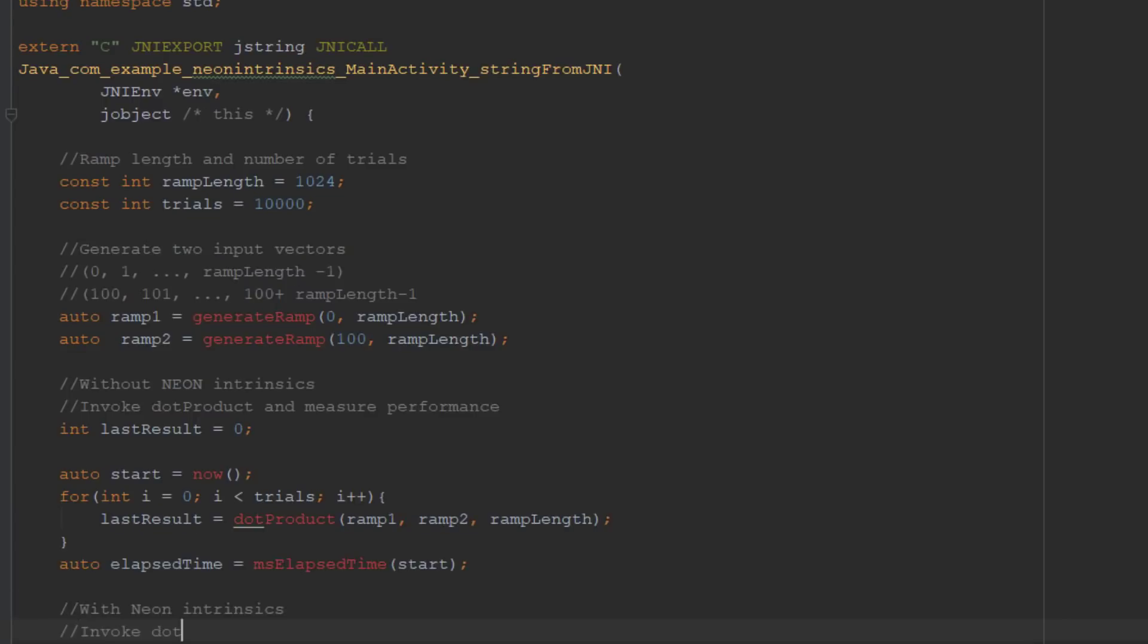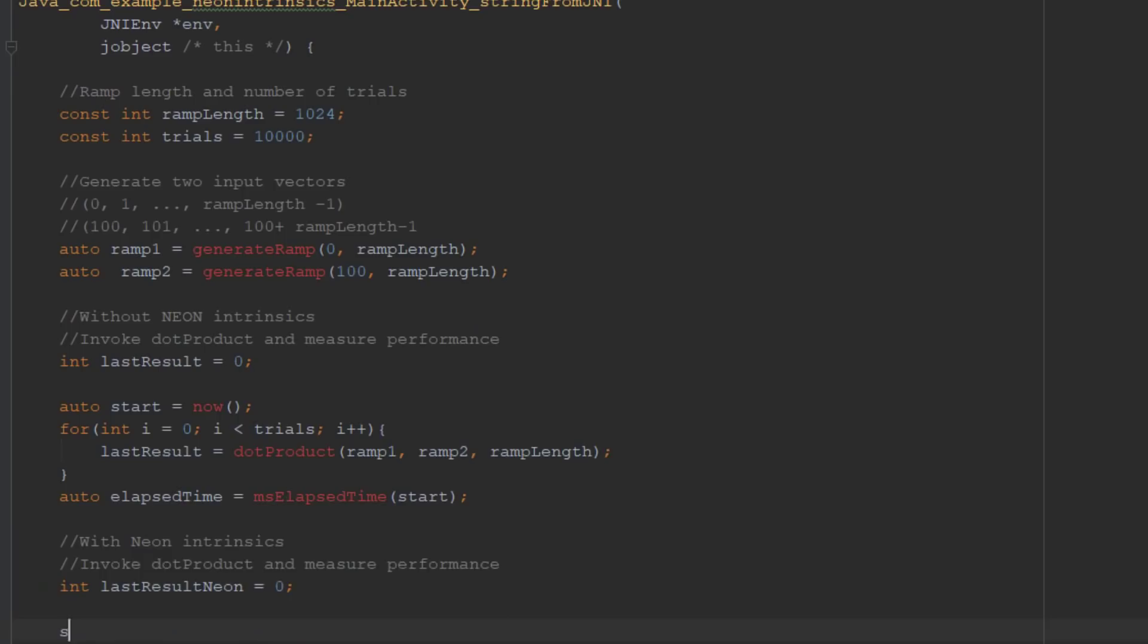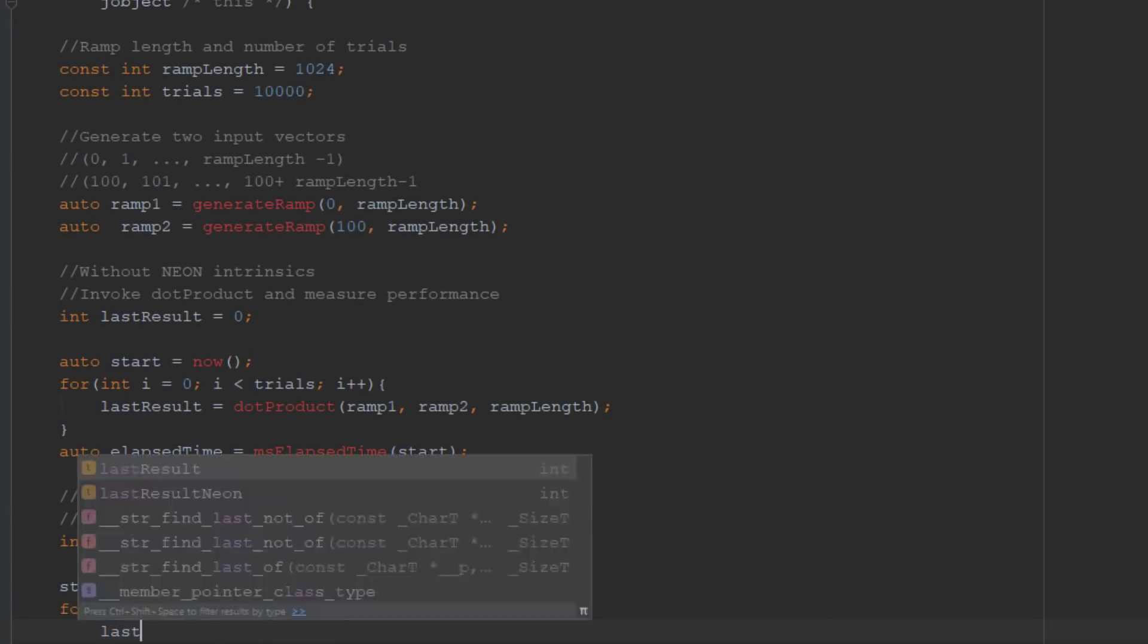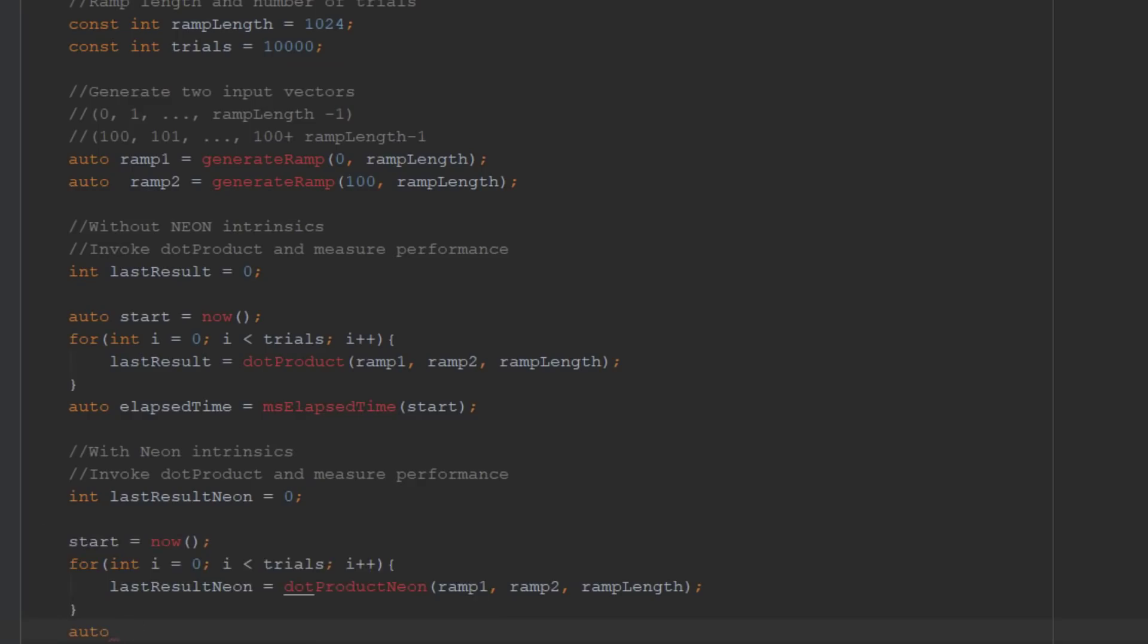Now, we repeat the same operations, this time using the Neon enabled dot product Neon function.